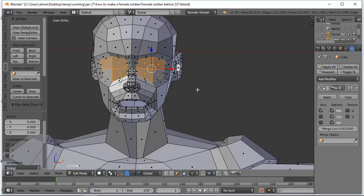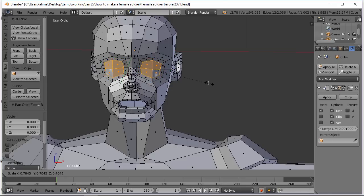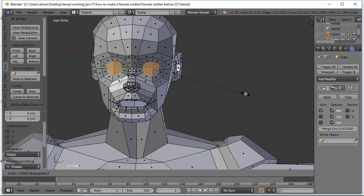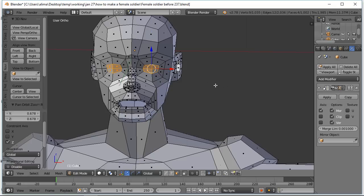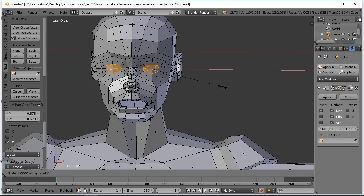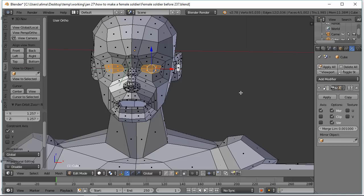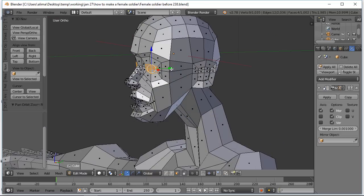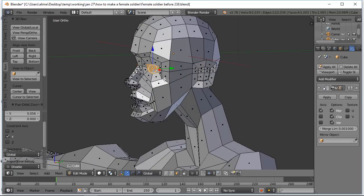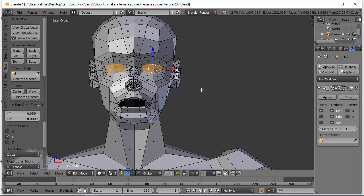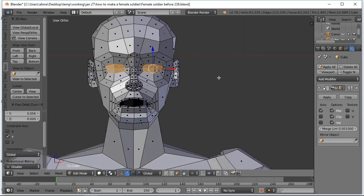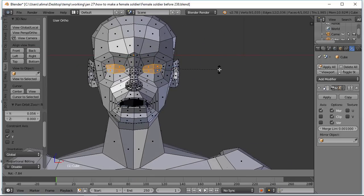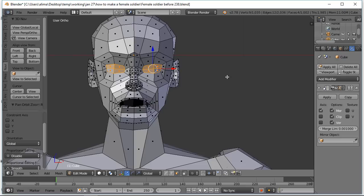Pressing O takes this back to regular proportional editing. I'm going to press O again — now that turns it off. Now I'm going to press S to scale down, then S to scale on the Z-axis, then S to scale on the X-axis, and left-click to lock that in. I'm holding the middle mouse button to rotate the view. I'm going to move the faces back slightly, then press R to rotate slightly, and left-click to lock that in.